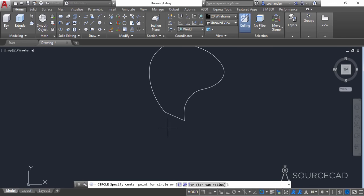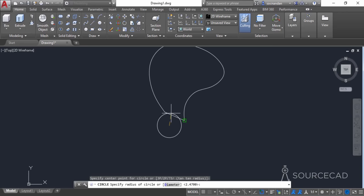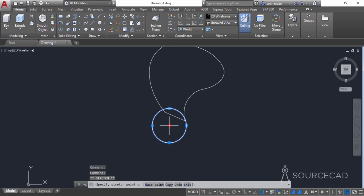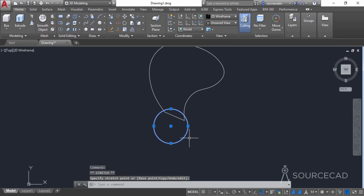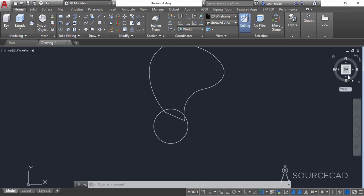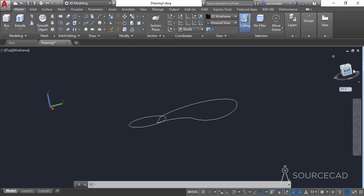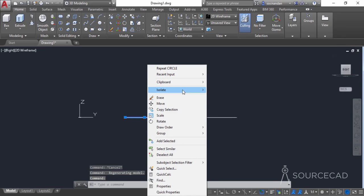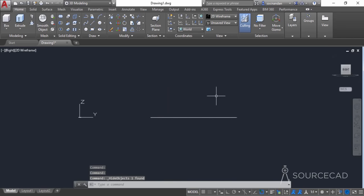Now let's go to the circle tool and make a circle of a random radius. Make sure it completely encloses the two endpoints, then select the circle and move it to enclose the two endpoints of the fan blade. Now let's move to the right view to see the drawing more clearly. We can hide the circle as it is not required right now — select it, right click, isolate, then hide objects.